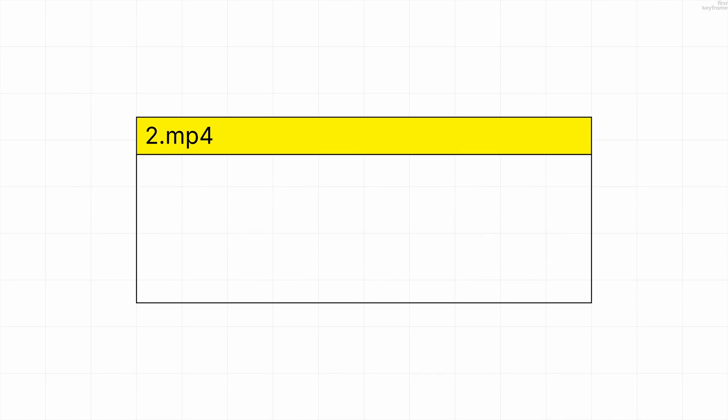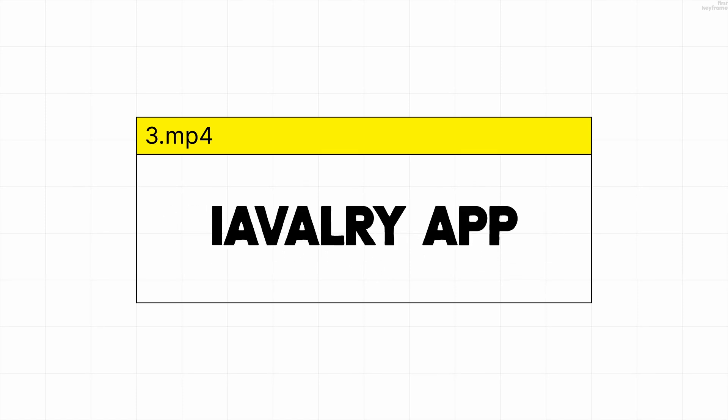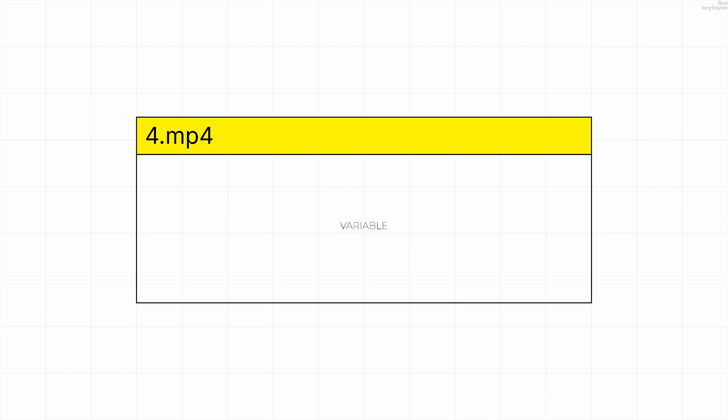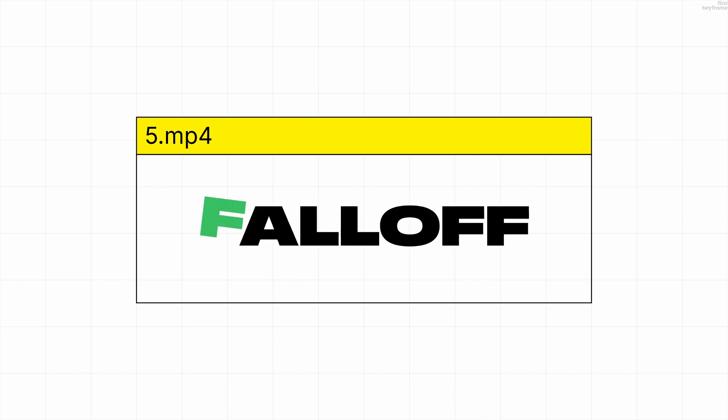In this video I'll show you how to create five different text animations in Cavalry, ranging from easy to advanced.